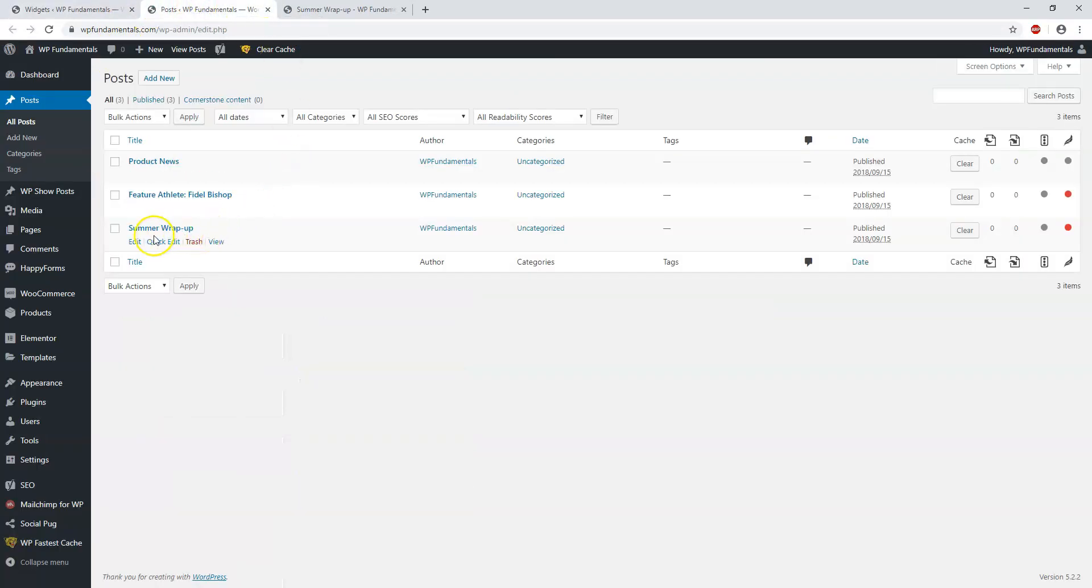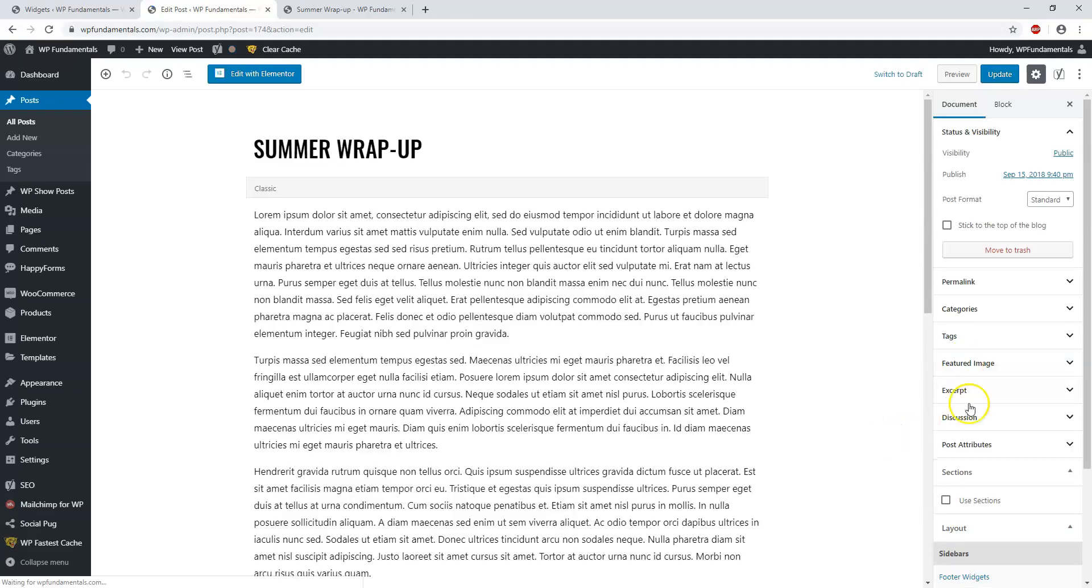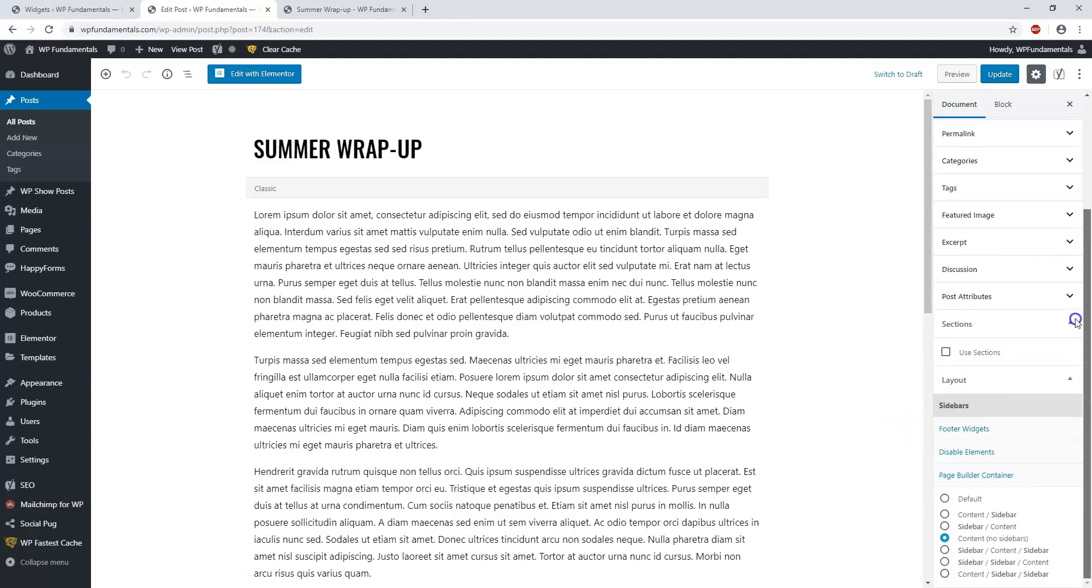We can go to Summer Wrap-Up, the same post here, and hit Edit. The layout is not set up to show a widget area or a sidebar area where these widgets would go.